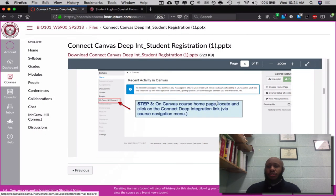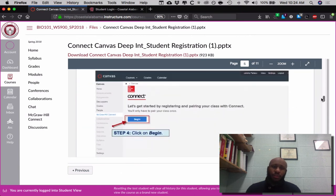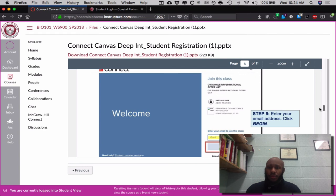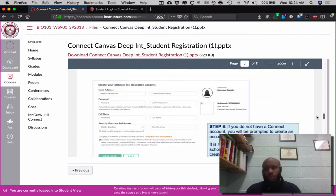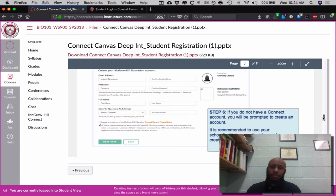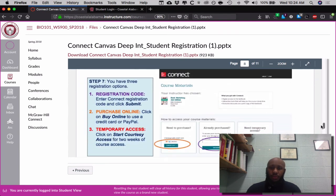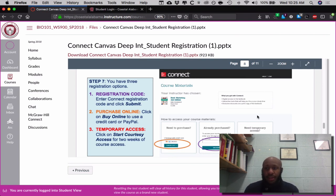Upon clicking this, it will allow you all to connect directly to Canvas so you can access all of the labs directly from here — there's no need to go anywhere else to access your labs. It says begin, and once you begin you enter your email address. Hopefully you all use your Coastal Alabama Community College email address. Then you check out your registration code that came with your book, or if not, you can purchase one online. Then start your courtesy access as previously stated.